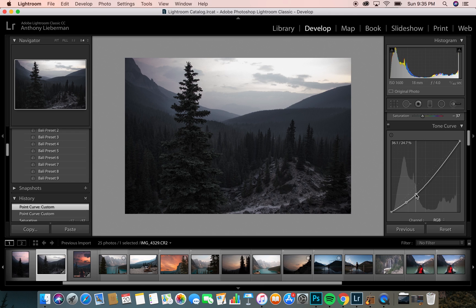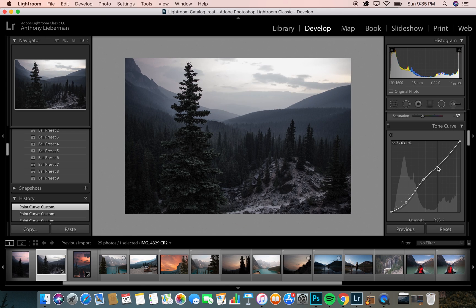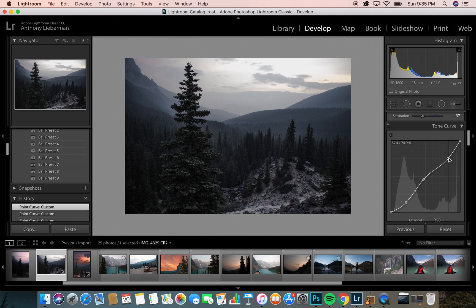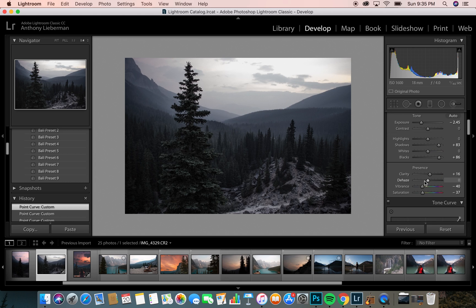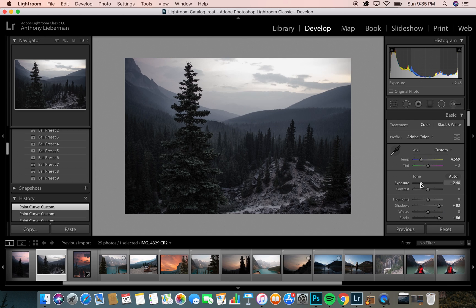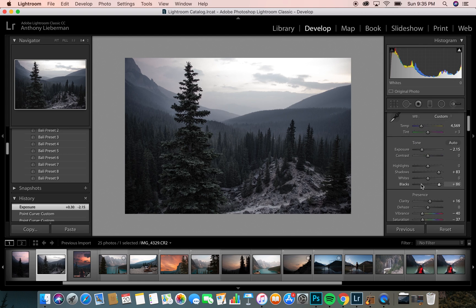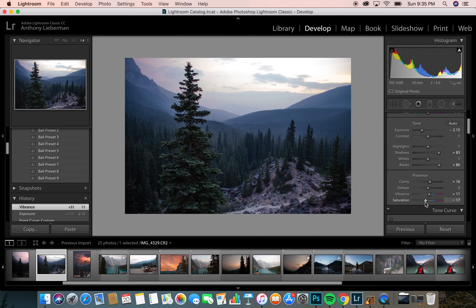Come down to the curves, adjust that. Now it's looking a little too dark, so we're going to bring back the vibrance. You want a touch of color.